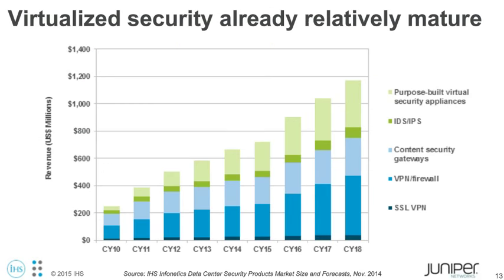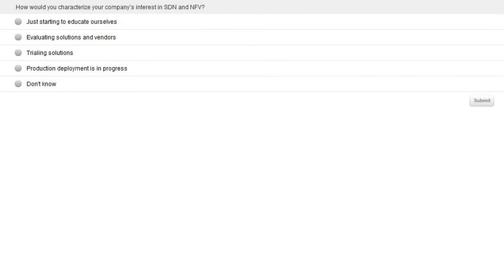Just to hammer that point home: we've been tracking shipments for about eight years of virtual appliances. In 2015, we're over $700 million worth of threat mitigation virtual security appliances being purchased and deployed, with strong growth coming. This is a solution widely available from a bunch of different manufacturers — a wide range of technology is already available and working today. Before I pass it over to Wayne to talk more specifically about the integration of SDN and NFV with virtual security appliances, I wanted to ask a poll question: how would you characterize your company's current interest in SDN and NFV? Are you in education mode, evaluating solutions and vendors, or already in trial or production?